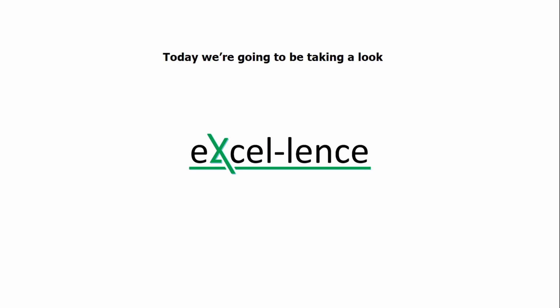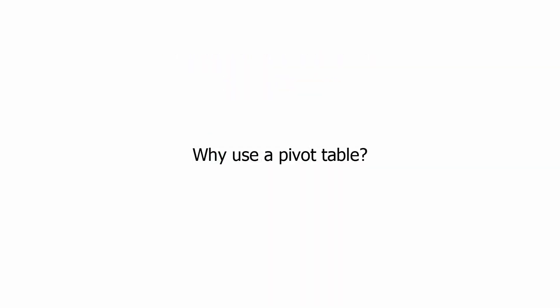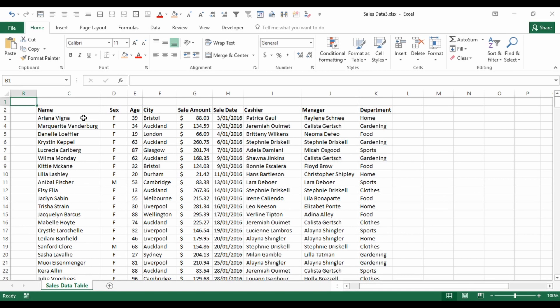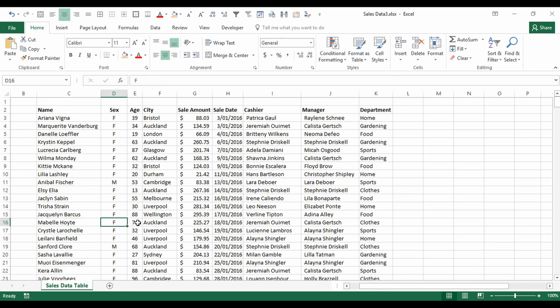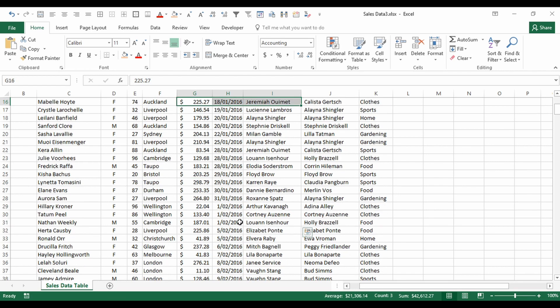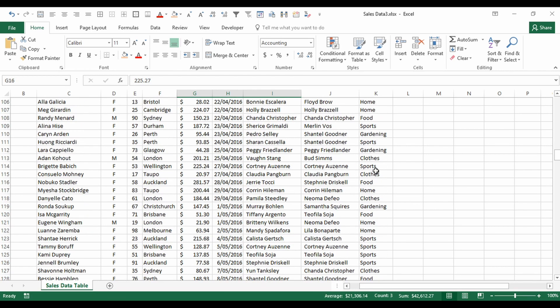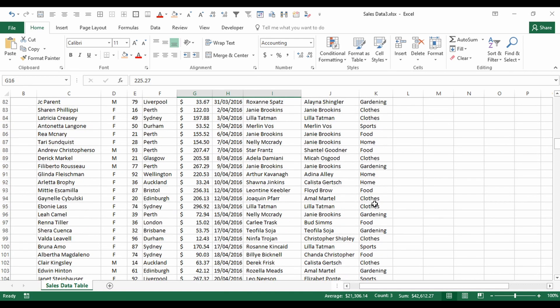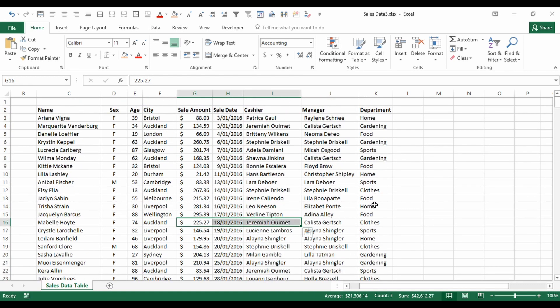Hello YouTube and welcome to another tutorial. Today we're going to be taking a look at pivot tables. First things first, an ordinary table looks something like this. Here we have a list of people representing purchases they made — we have sex, age, city, amount, and so on for a range of different sales.